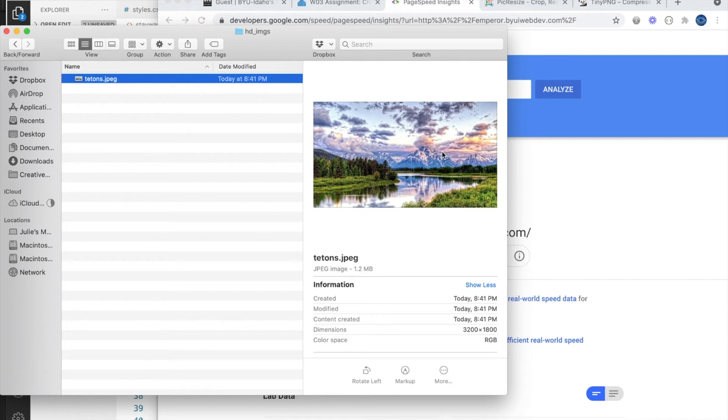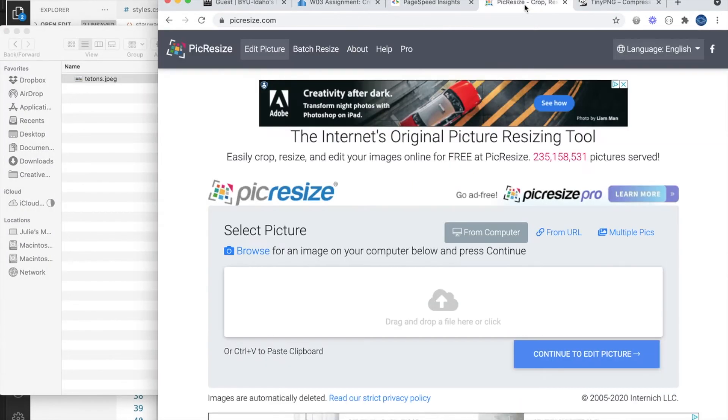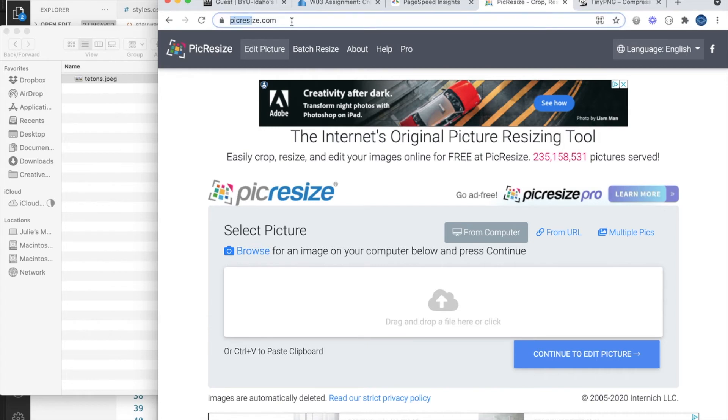You can use tools like Photoshop or GIMP to resize, or you could even use something as simple as Paint on Windows, or you can go to a site like picresize.com to resize the image.